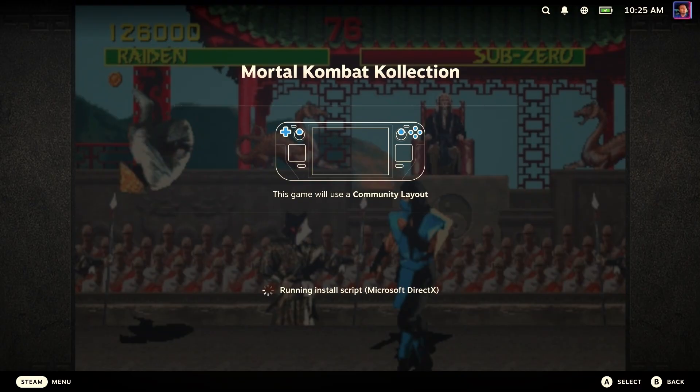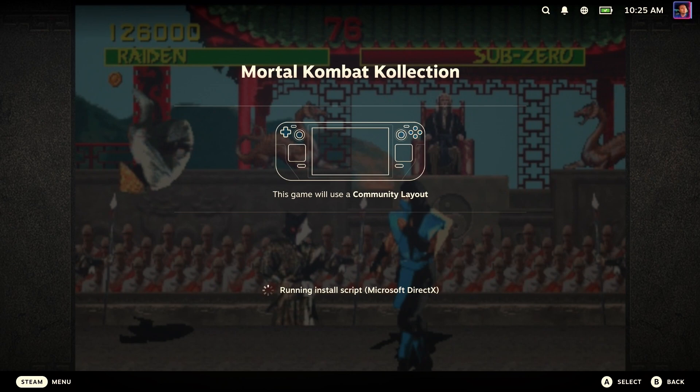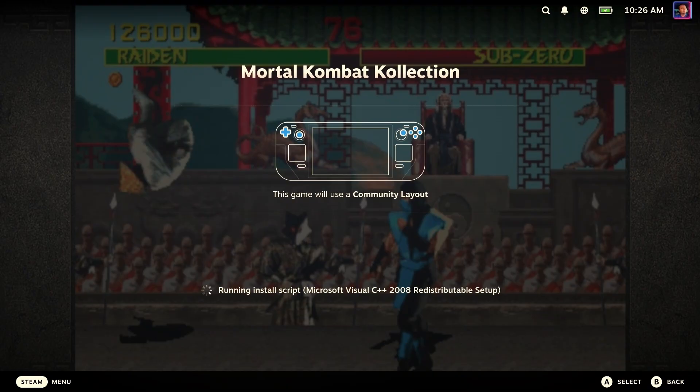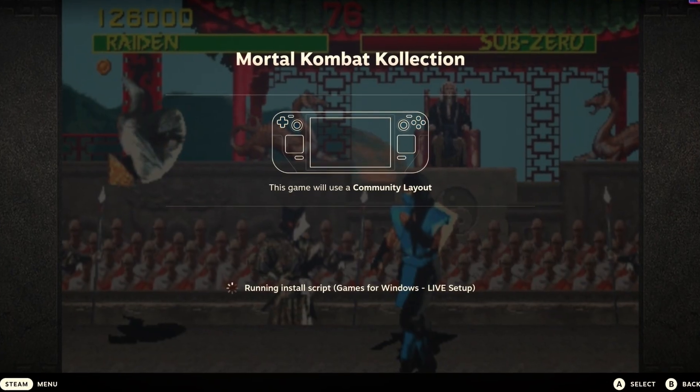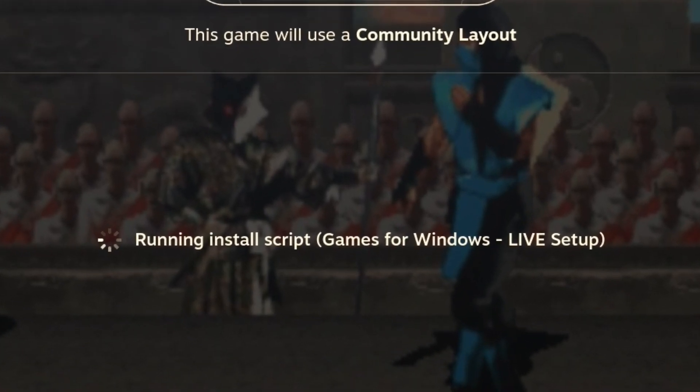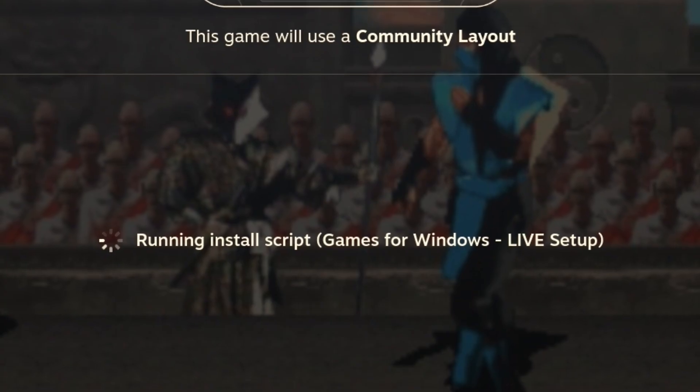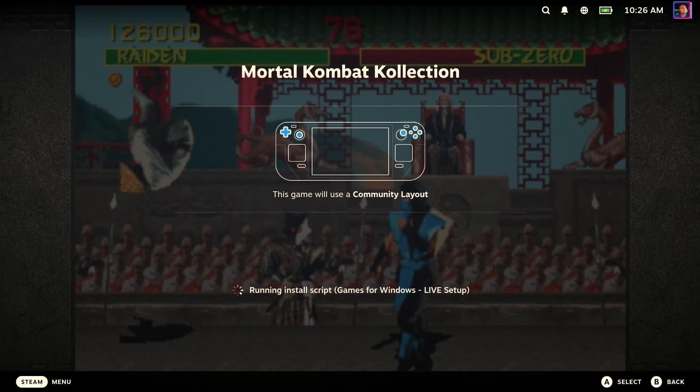You'll also see, oddly enough, that it installs Games for Windows Live, which is bizarre because it's long since been dead. But they're going to install it anyway, which of course doesn't make this game run any better. Again, we're going to go ahead and let this whole thing just kind of write itself out because there's going to be a problem here in a minute and I want you to see what happens.